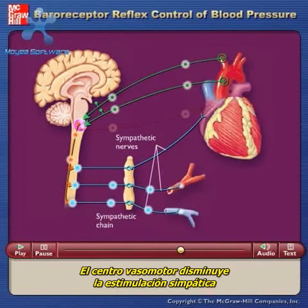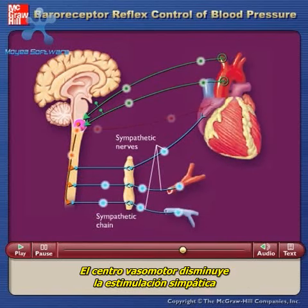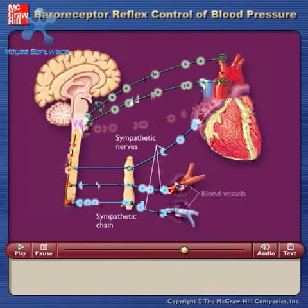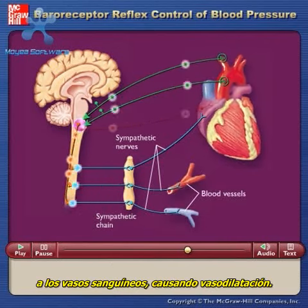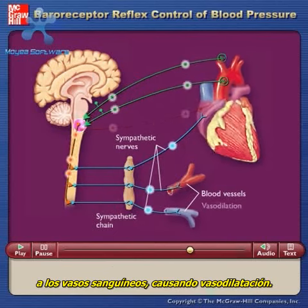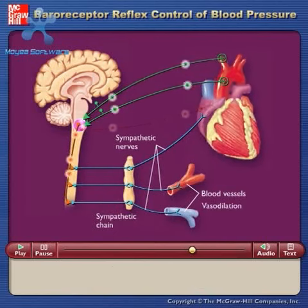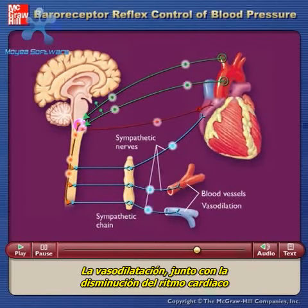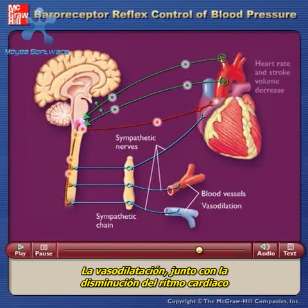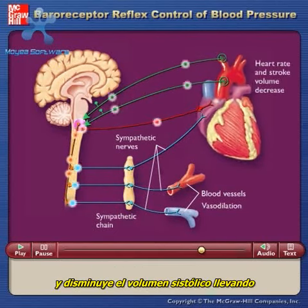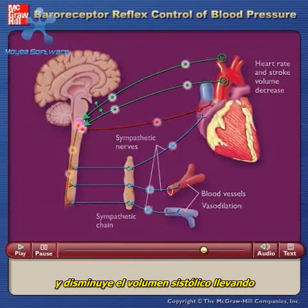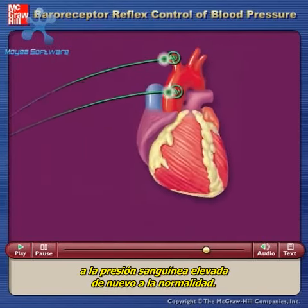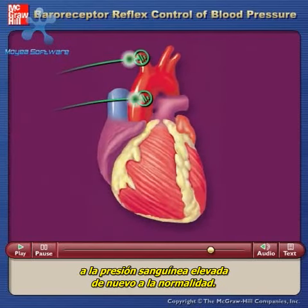The vasomotor center decreases sympathetic stimulation to blood vessels, causing vasodilation. The vasodilation, along with the decreased heart rate and decreased stroke volume, bring the elevated blood pressure back toward normal.